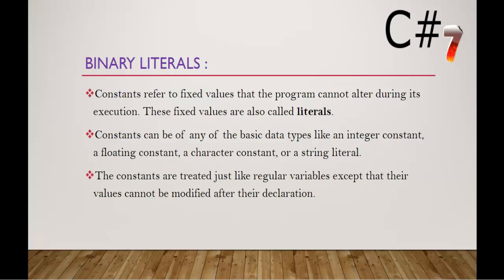I repeat, constants are treated just like the regular variables except their values cannot be modified after their declaration. That is the advantage of using these literals. If I store some value to it, it's fixed, we can't alter it in any part of our program. So this is what I meant literal is.